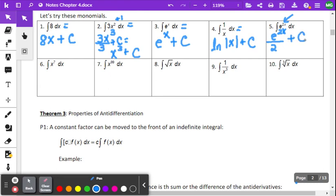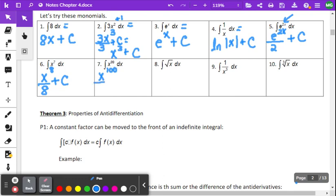Example five uses our fourth rule — we're undoing chain rule. We keep e to the 2x as it is, but divide by 2, and add C. Examples six and seven are straightforward: for x to the seventh, add 1 to get x to the eighth and divide by 8 plus C. For x to the ninety-ninth, add 1 to get x to the 100th, divide by 100 and add C.